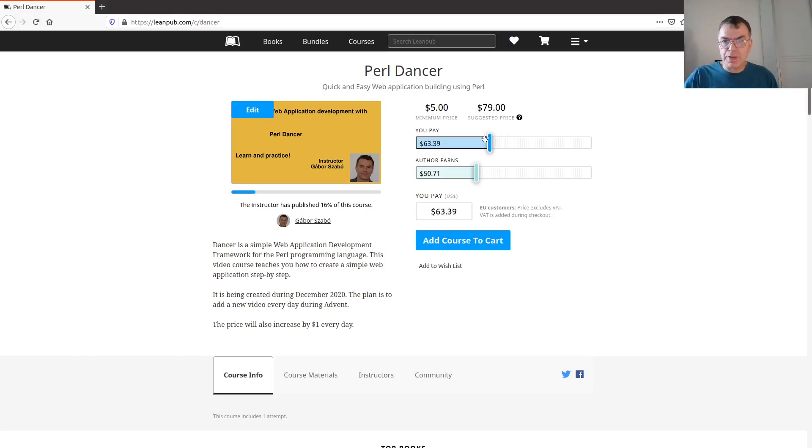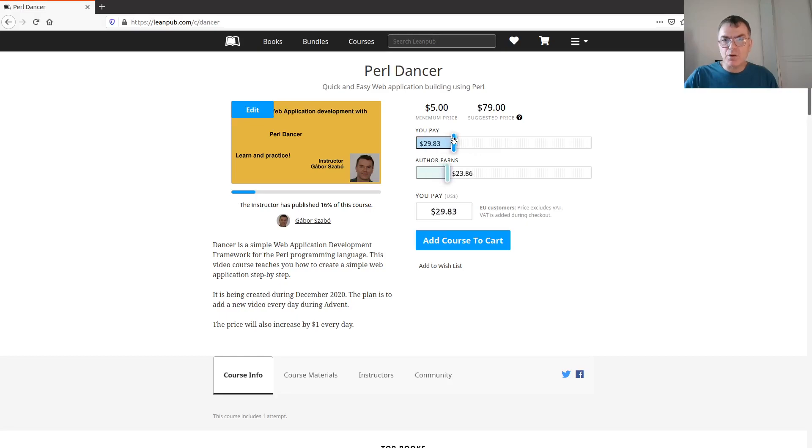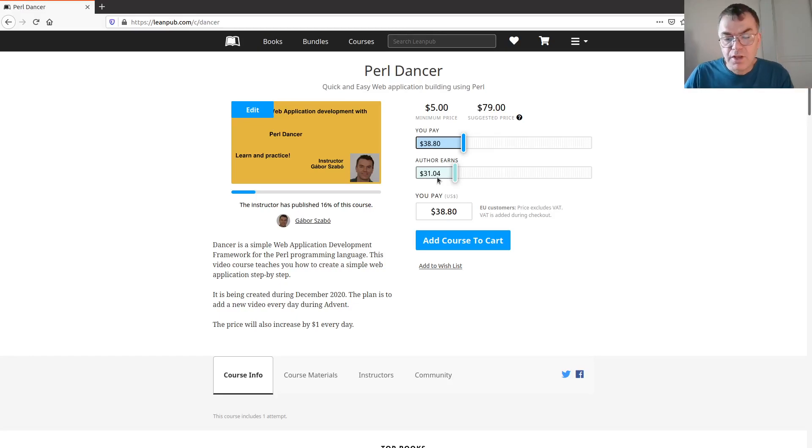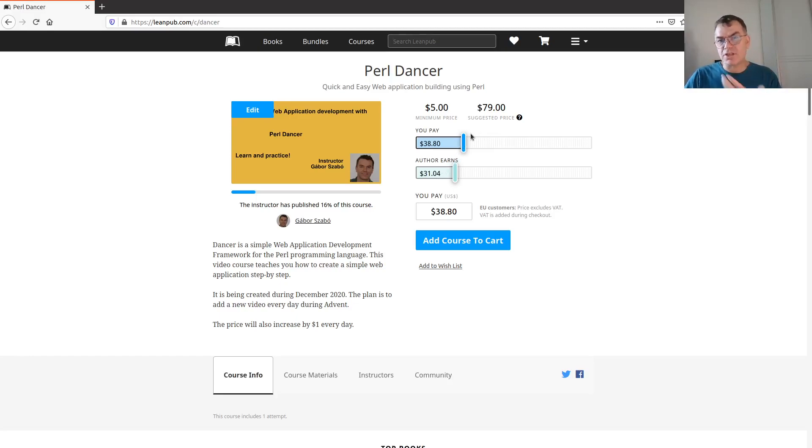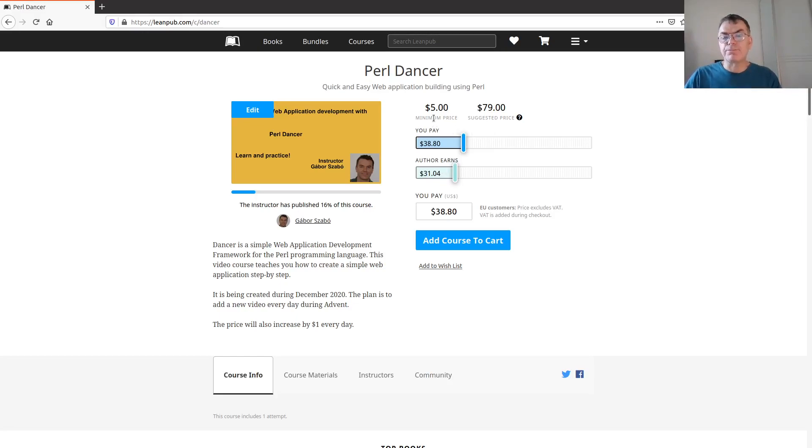You have this thing to play with, and as you play with it you can see how much you pay and how much the author gets. They take 20% off from the price, which is quite reasonable I think. Here the default or suggested price is already $79.